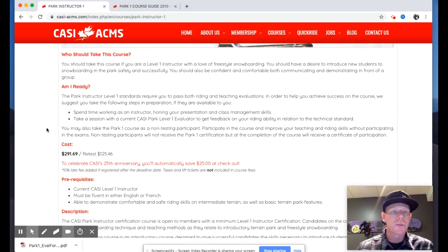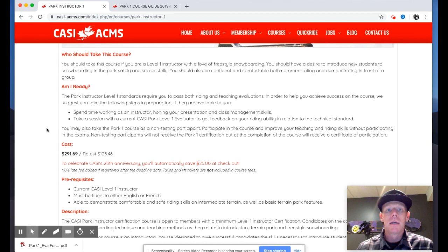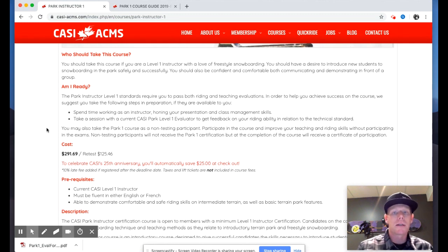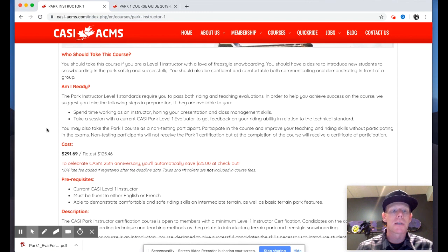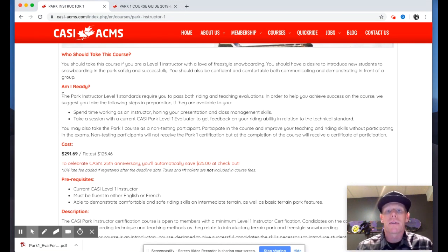You should have a desire to introduce new students to snowboarding in the park or freestyle terrain, or introducing freestyle tricks safely and successfully. That's always been the focus — it's a fundamental level course where we introduce concepts from the Level One instructor course and apply them to teaching in freestyle terrain or introducing freestyle terrain to students for the first time. It's a basic level skill course.